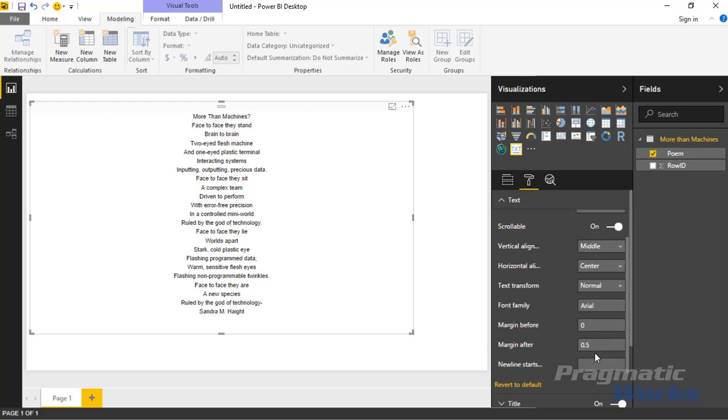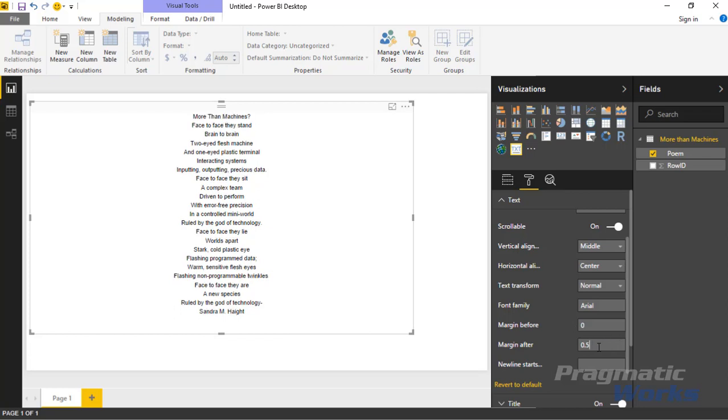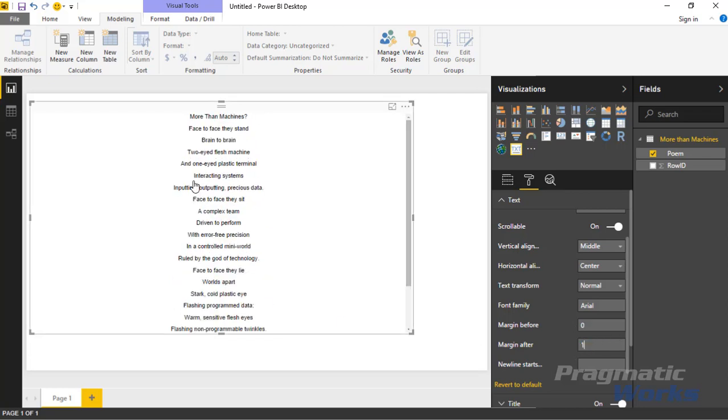There's a few other things in here like you can adjust the margin, so the margin before a line or the margin after a line. If you want to increase the margins, you can certainly do that. That adjusts the margin up at the top here. You can also adjust the margin after, so if I make an adjustment here, it's going to make an extra margin after each line that we have, not before.